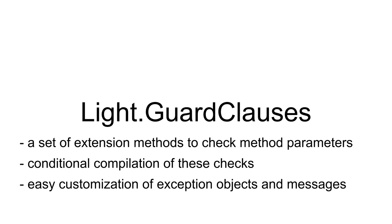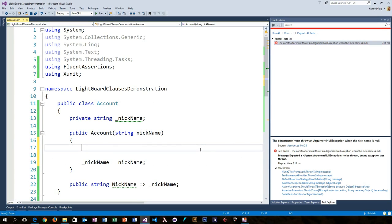Let's jump right into an example so that you can see how it works. Let's suppose you are writing a class called Account for a chat application and every account should at least have a nickname. Then you would probably have a constructor that accepts a string that you store in a private field.